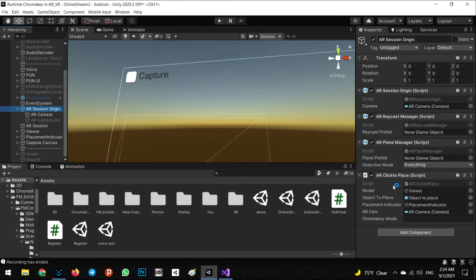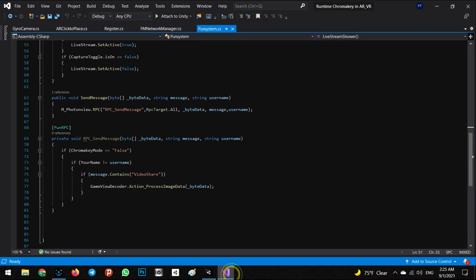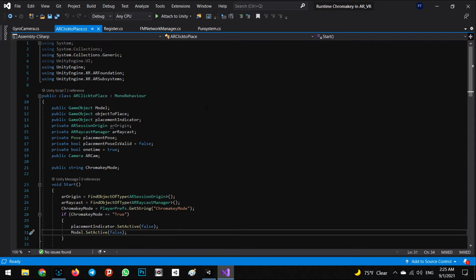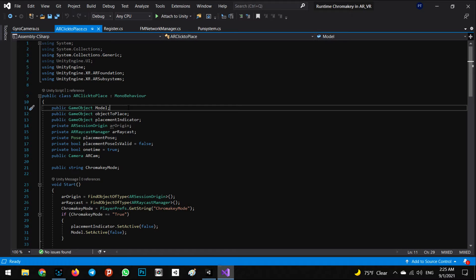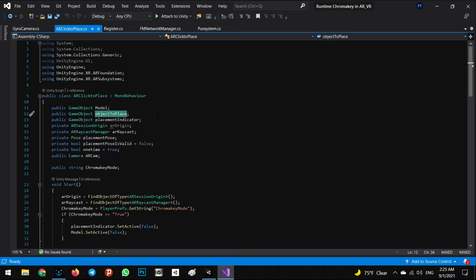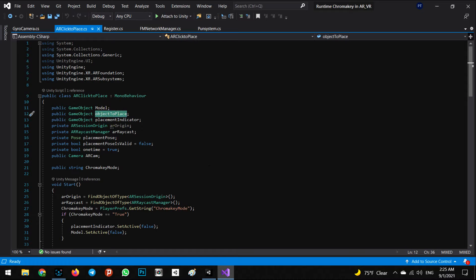We also need to work on a simple script called 'AR Click to Place.' At first, we define the XR AR Foundation and AR Subsystems namespaces. We have the model — the object we want to place whenever we touch the screen and hit the detected ground. The object will be instantiated there, and then the 3D model is relocated to the position of that object. The placement indicator shows where we want to put our object in 3D space.